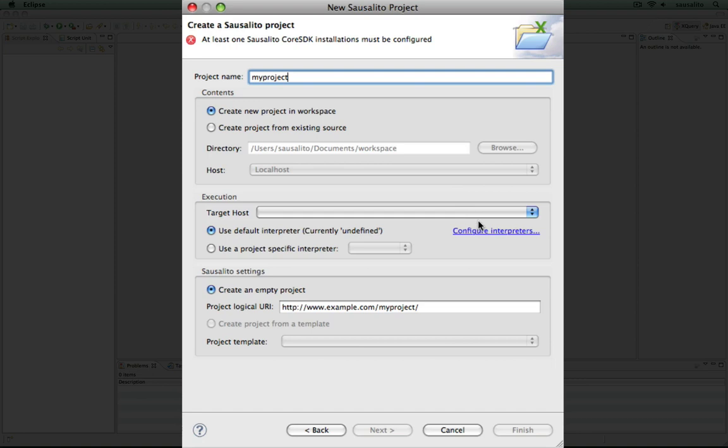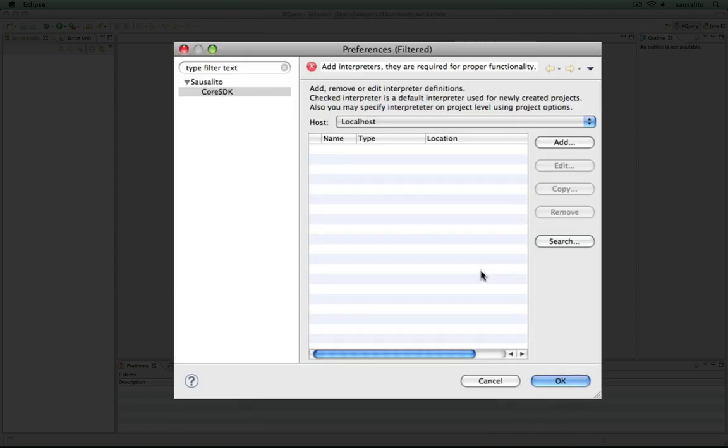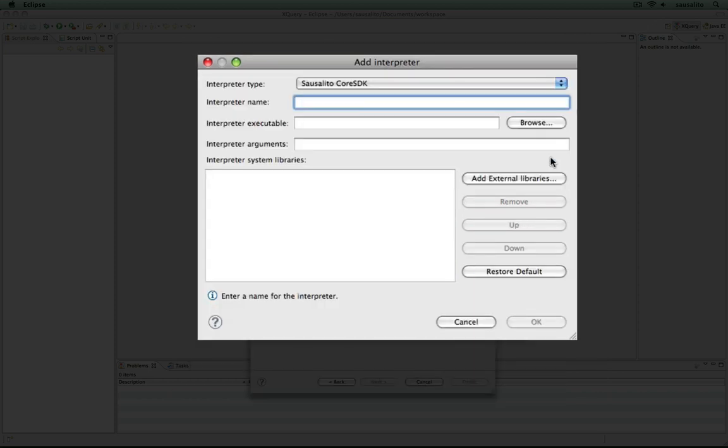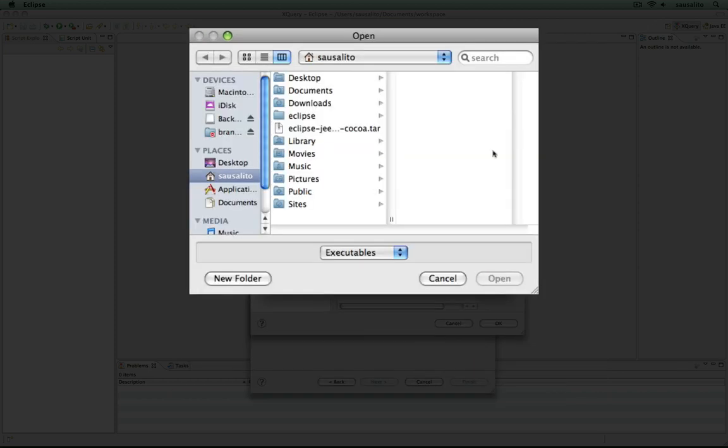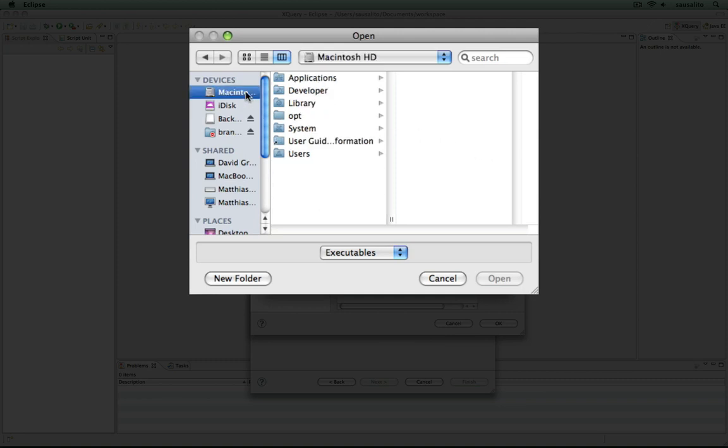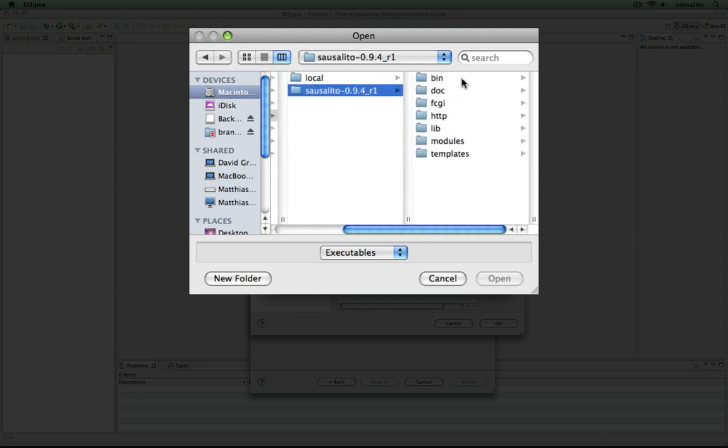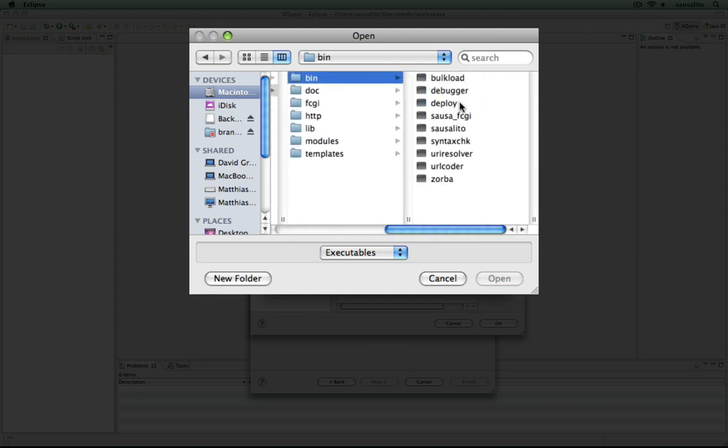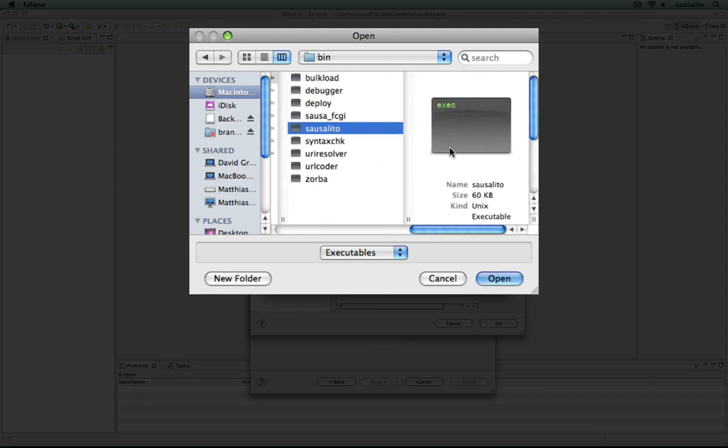Before we can proceed, we need to configure an interpreter and point Eclipse to our core SDK installation. You can add a core SDK installation and browse for it. Usually, Saucelito is installed on your hard drive in opt-saucelito-bin and choose the Saucelito script.